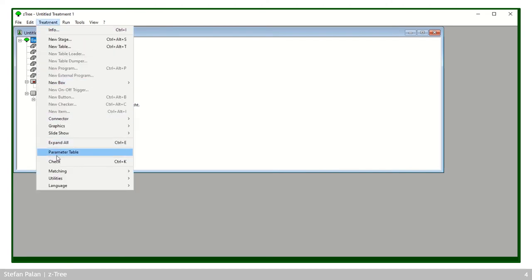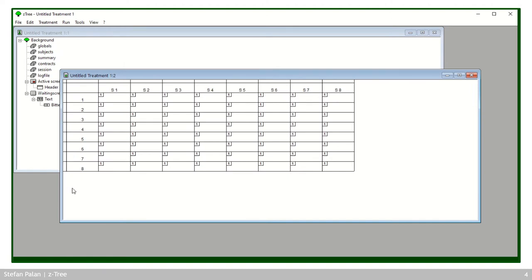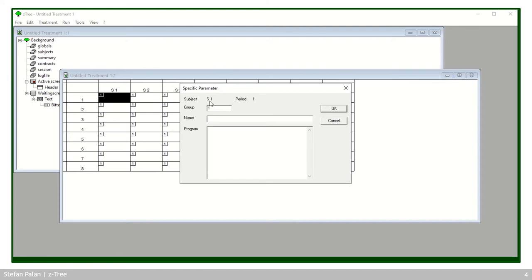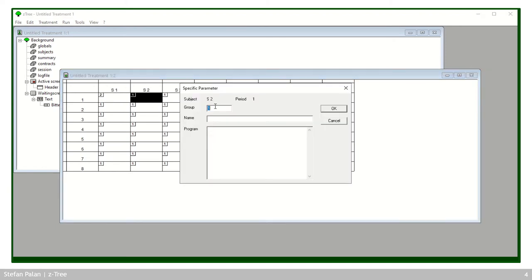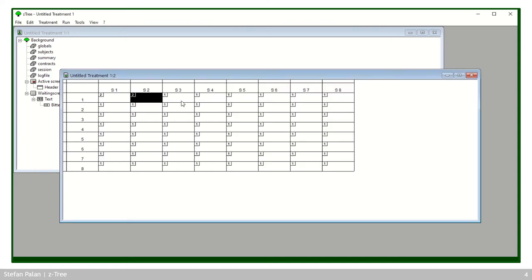I click on Treatment > Parameter Table to open it. It shows the eight subjects in columns and the eight periods in rows. The small number in the top left corner of each cell signifies the group number of that subject in that period. If I double-click a cell I can see that subject one in period one is assigned to group one, and I can change that manually — but doing this for every cell is tedious, so why not let CETRI help you.